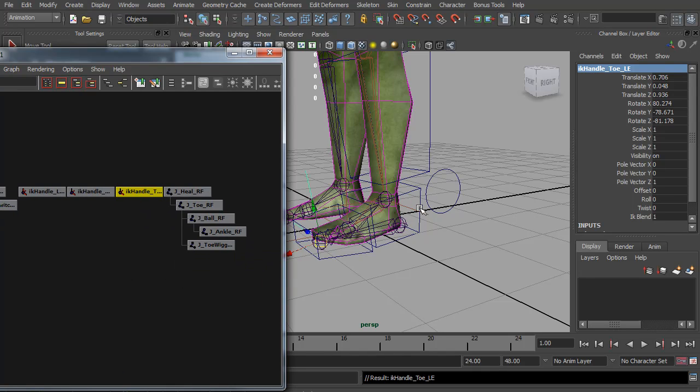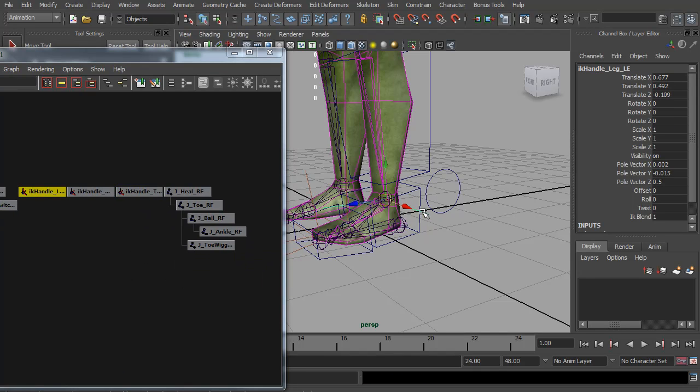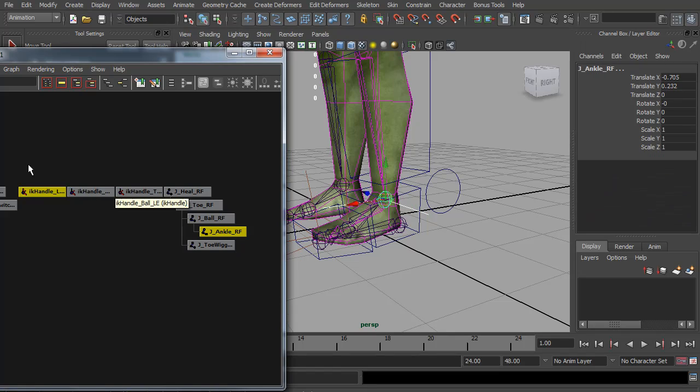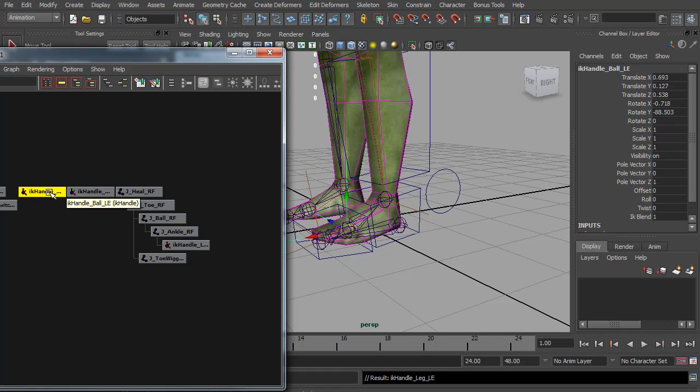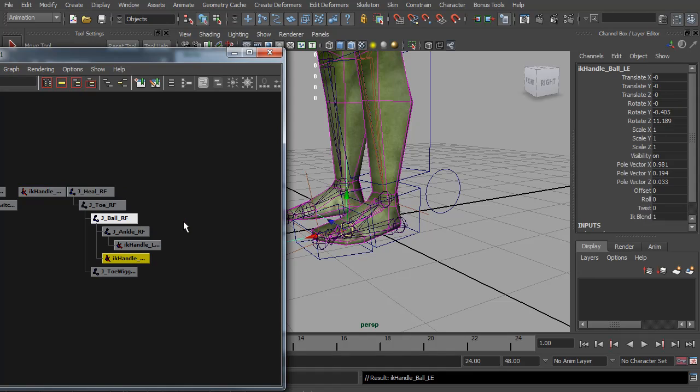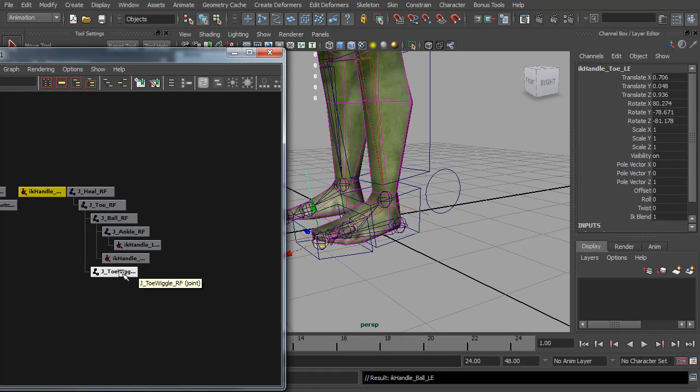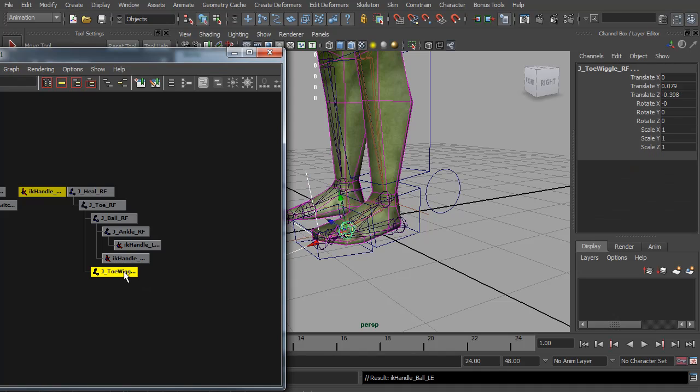To connect these up we need to parent the main leg one to the end of the chain, the ankle. So if I shift select and hit P, and then the ball one wants to be parented to the ball joint, and the toe needs to be parented to the toe wiggle.